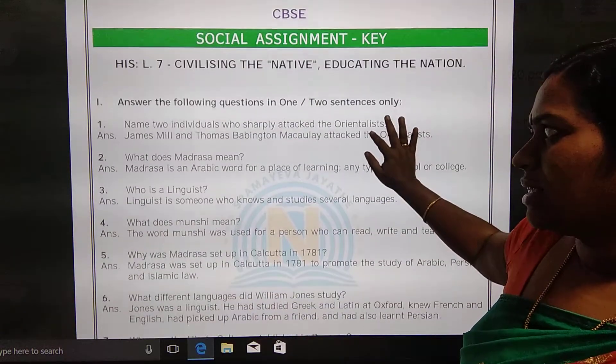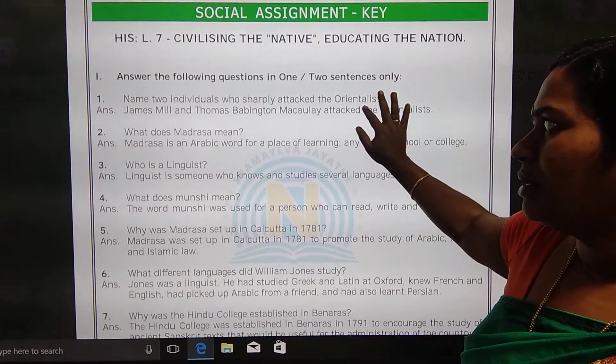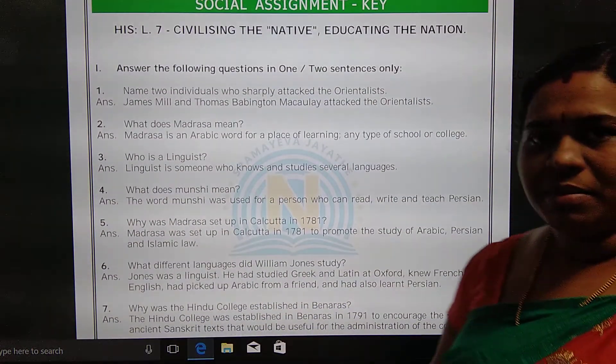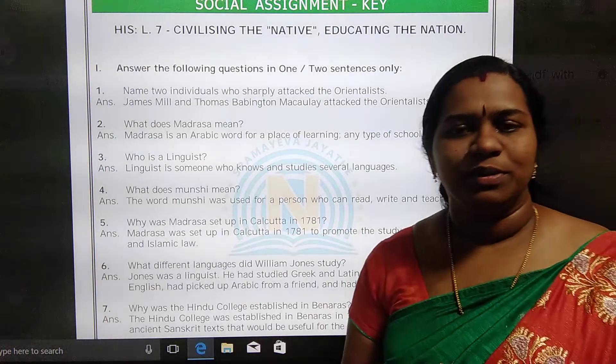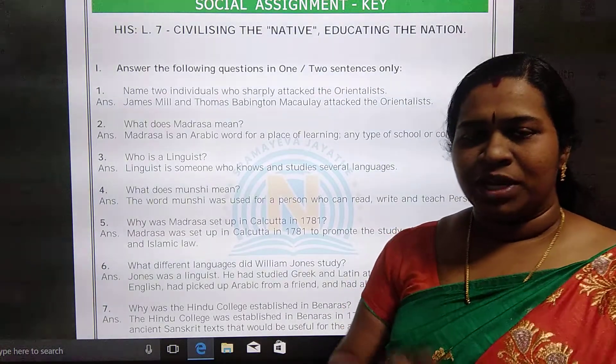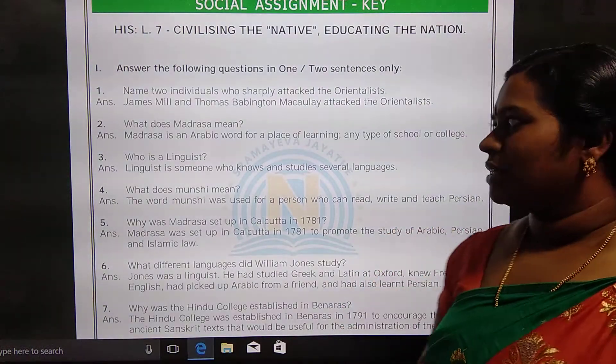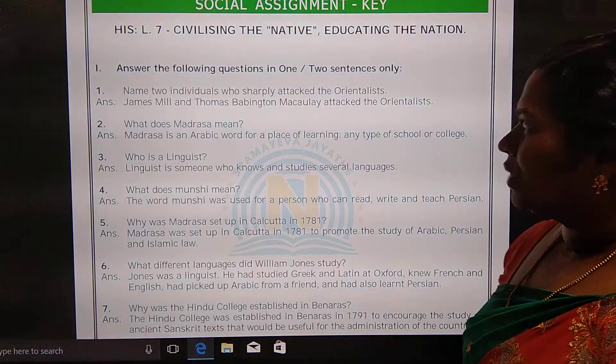There are 11 questions in this assignment. You can answer them either in one or two sentences. Let's see what the first question is.